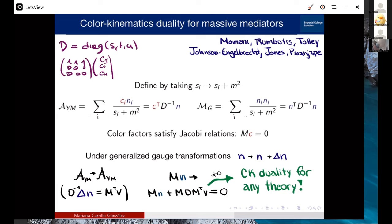For a generic massive theory, you immediately see that the kinematic numerators don't satisfy the analog relation — you find M·N is not zero, which makes you think there's nothing to do. But something saves you in the massive case. If you look at the generalized gauge transformations, which leave the Yang-Mills amplitude invariant due to color factors satisfying Jacobi relations, then in matrix notation, delta N is defined such that M-transpose times C-transpose gives zero.